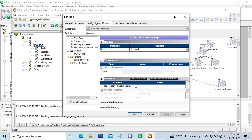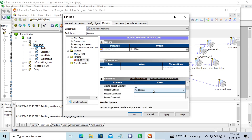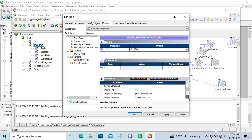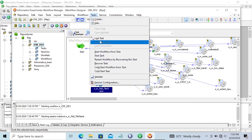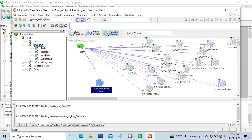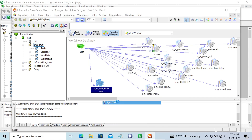For the target, we're going to create one new file called 'dummy'. You can include the header if you want. The output location is the desktop, and the file name should be 'dummy_file'. Click Apply and OK. Then stabilize the link, save, right-click, and start the task.